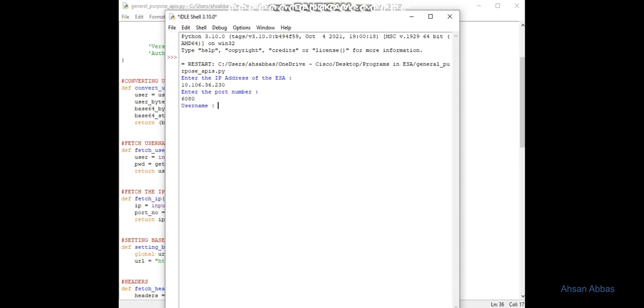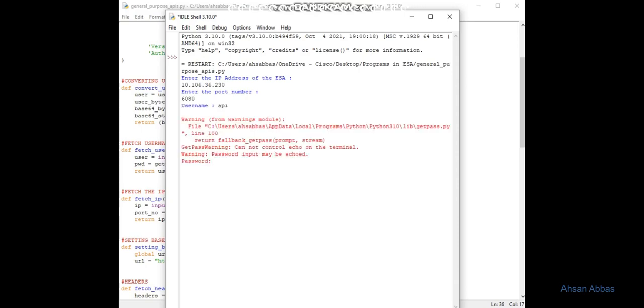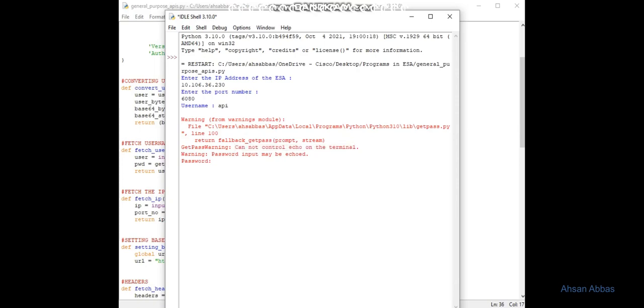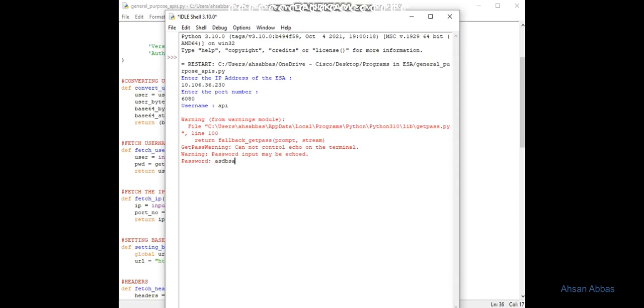If I run it using just IDLE - I'll execute the code. Enter the IP address 10.106.36.230, port number 6080. Once I hit enter, it's not an error, it's still asking for the password, but look at this warning: 'cannot control echo on the terminal.' It's not able to do that on the terminal. The reason is IDLE does not support this.